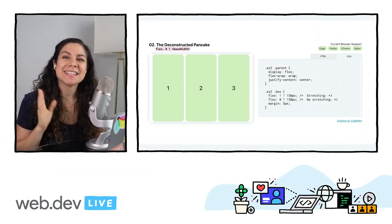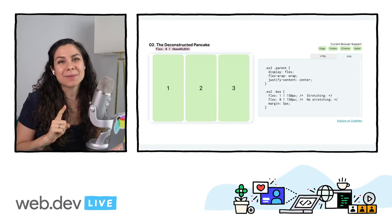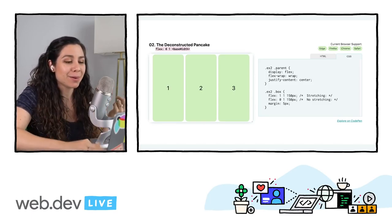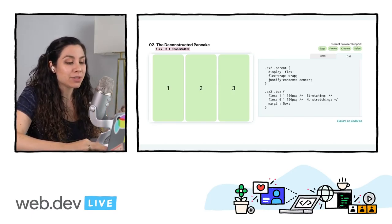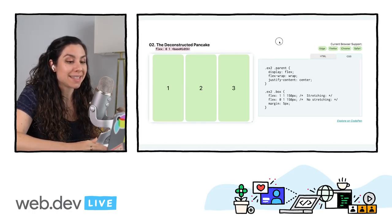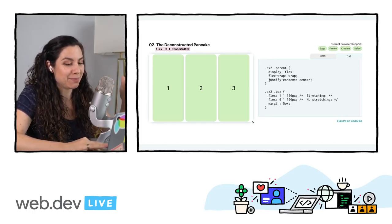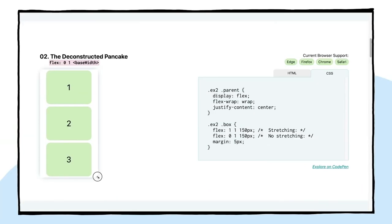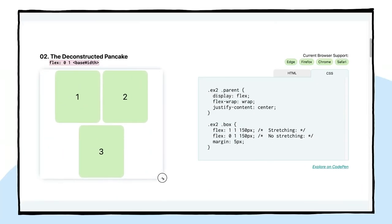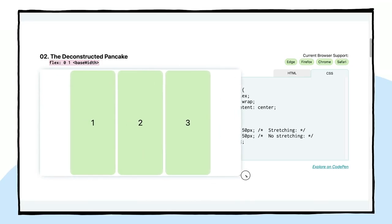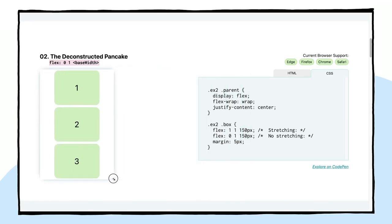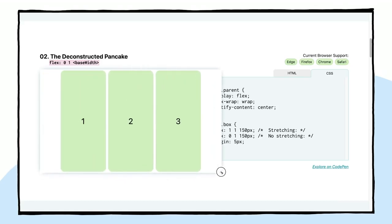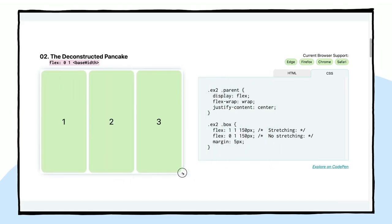Next, we have the deconstructed pancake. This is something that we see all the time in marketing sites. So you see this row of three items. And usually on mobile, we'll want that to be stacked, which is why I called this the pancake stack, but deconstructed. Because as you increase the size of the viewport, those items will start spanning into the same line. So it starts when they're all on top of each other. And then they start to deconstruct as you increase the size of the viewport.